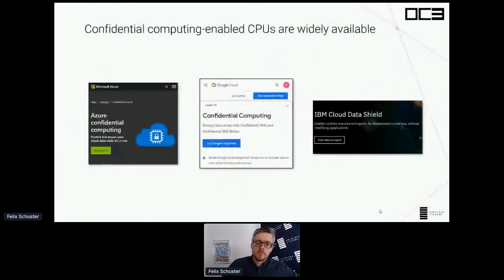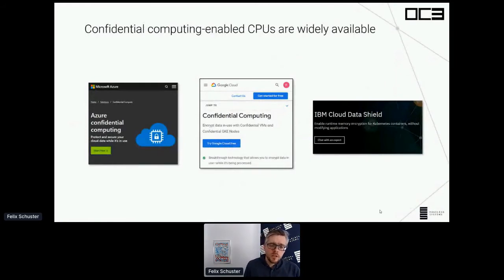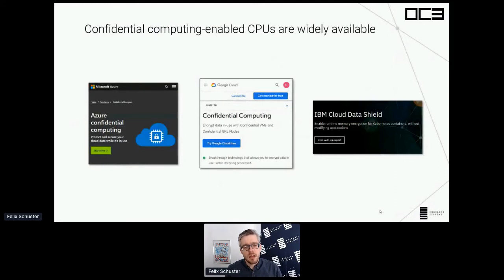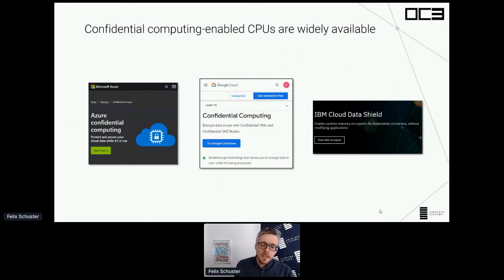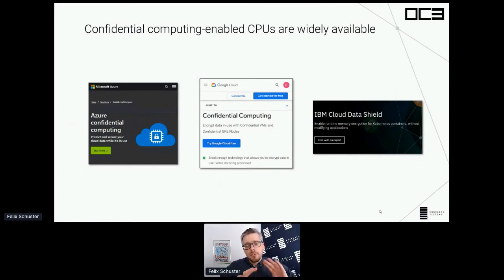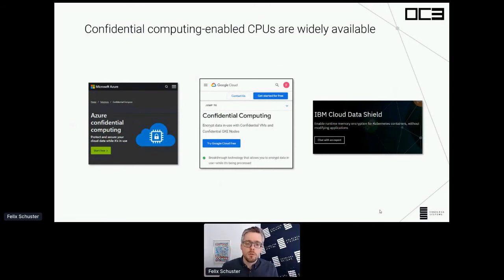So where is confidential computing available? It's available in quite a few recent CPUs. If you have a recent Intel laptop, chances are rather high that you have SGX features. If you have a server CPU, and if you're running workloads on Azure, GCP, the IBM cloud, or elsewhere, chances are quite high that you can with a single click get an enclave-enabled CPU. Currently it's mostly about infrastructure as a service in the cloud, so we clearly need more software for confidential computing — which is also where OC3 comes into play.